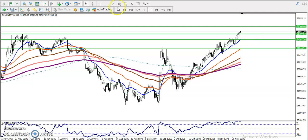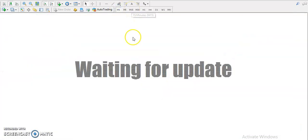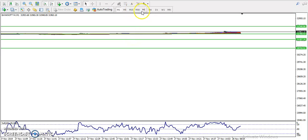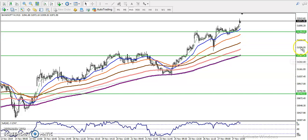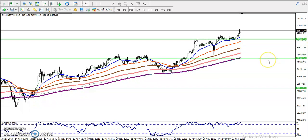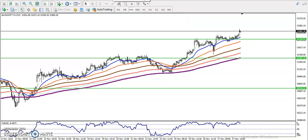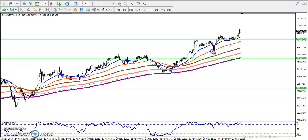Switching to the 15-minute chart, we can see price is following Moving Average 50. Price dropped down toward the MA50, bounced from that area, created a new high, and later we see price following Moving Average 20.